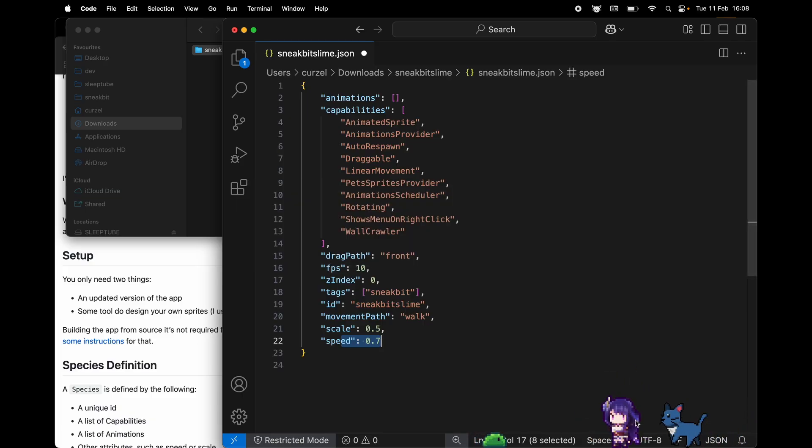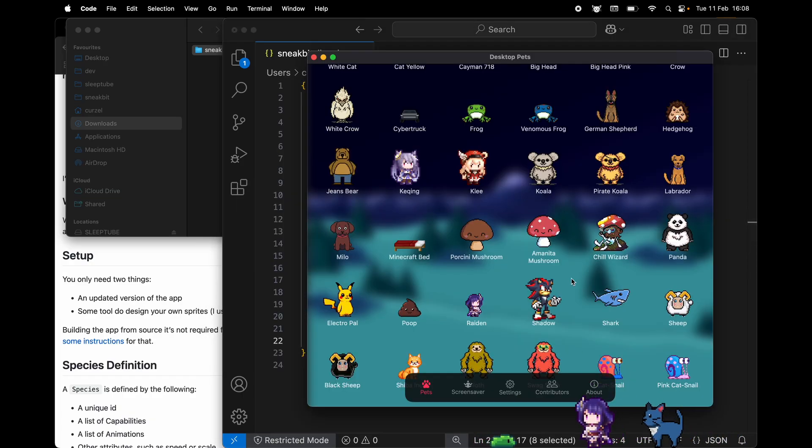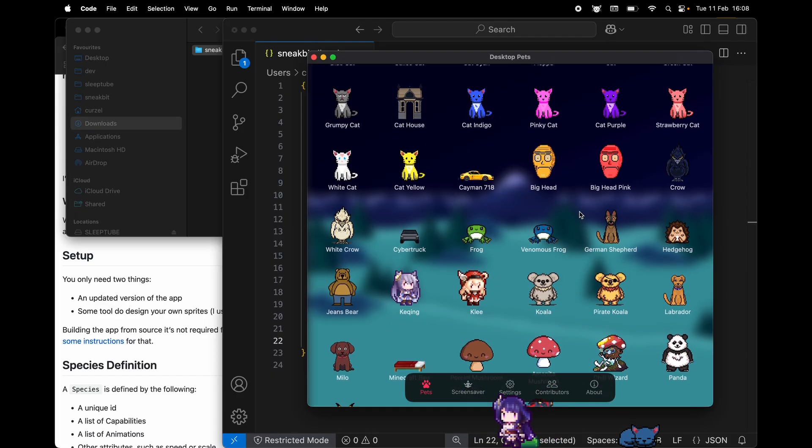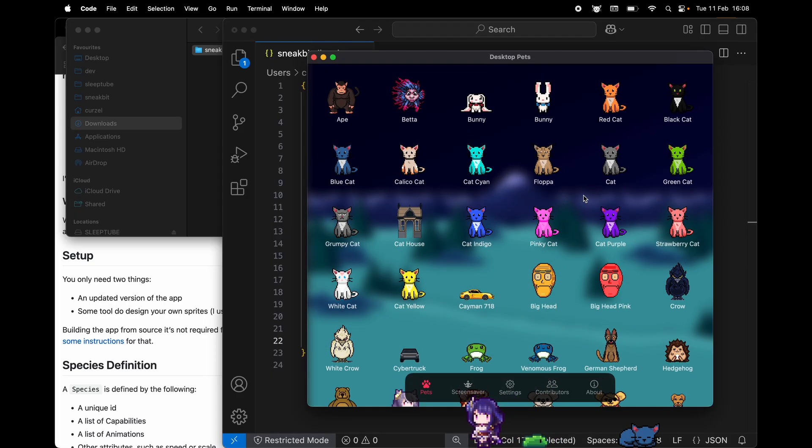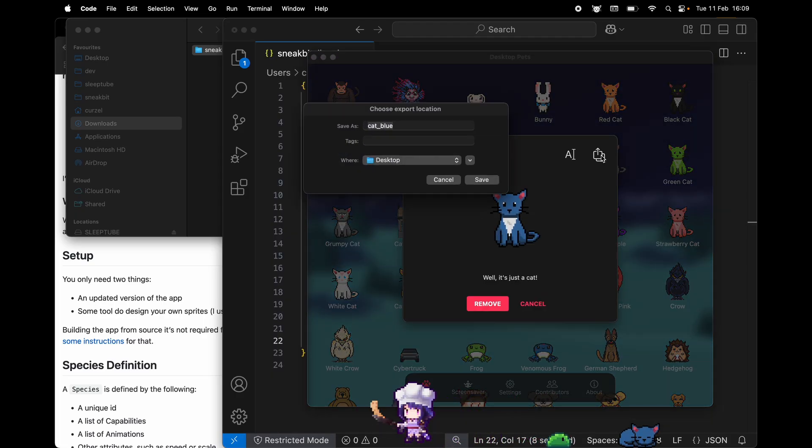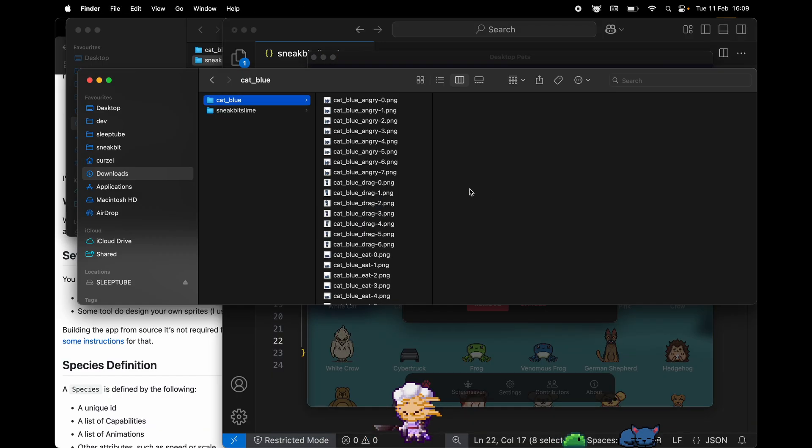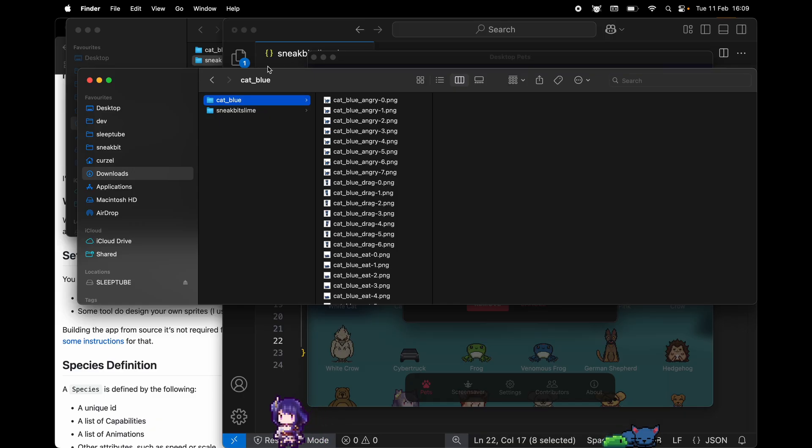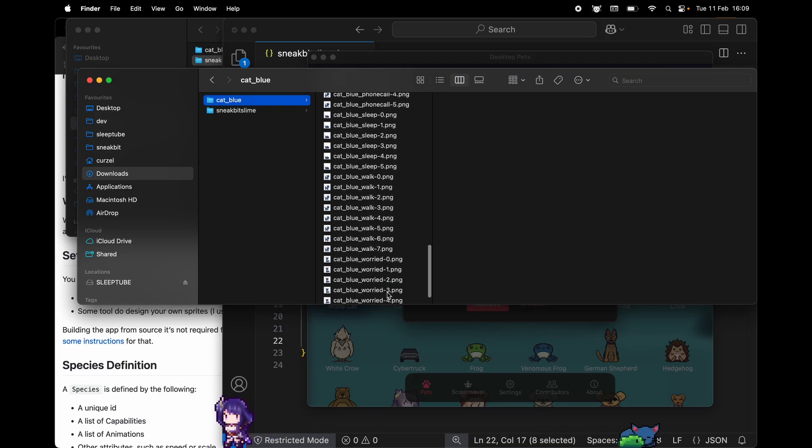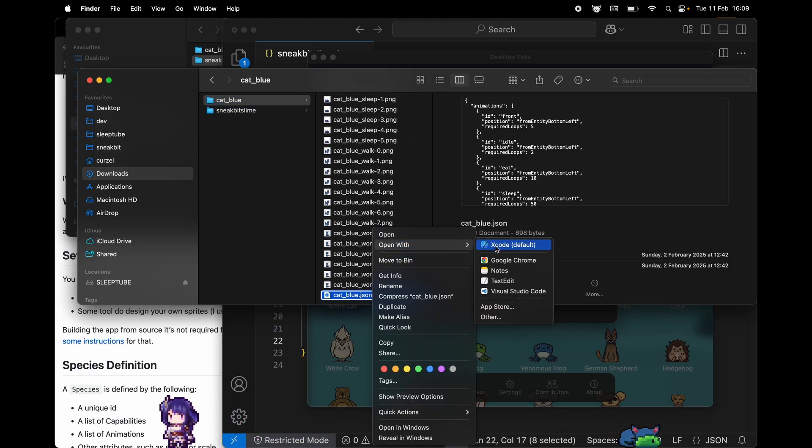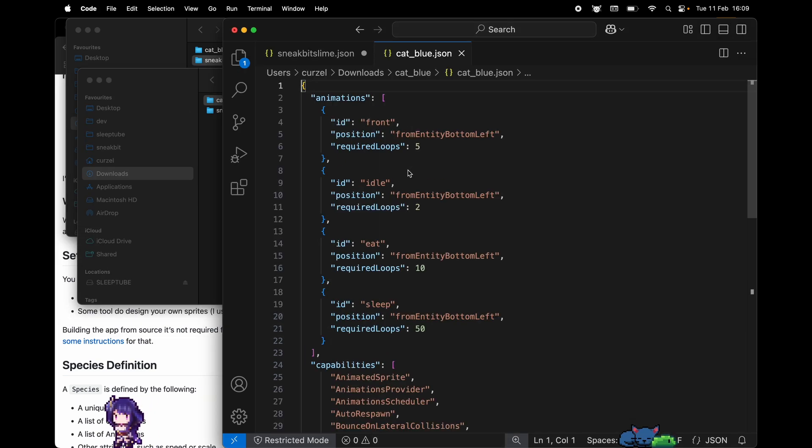Let's go back to the app and check how a cat is made. So I'm gonna pick the blue cat, exporting it. Very similar structure to the slime, but obviously we have way more stuff here. Let's start with the JSON file.